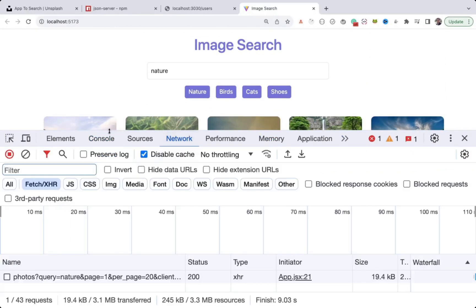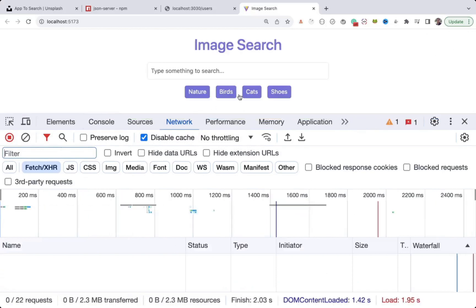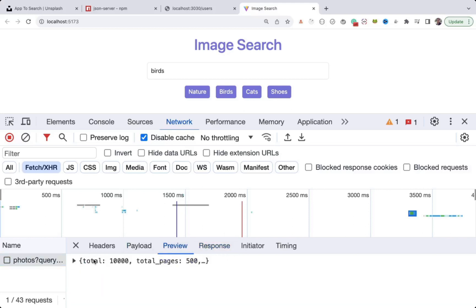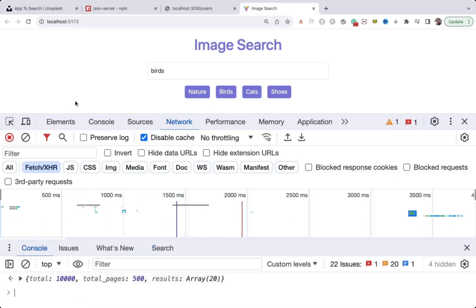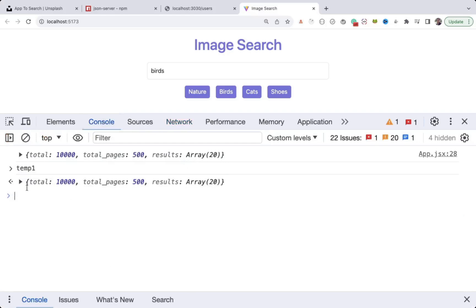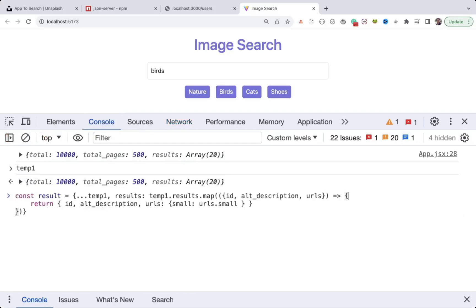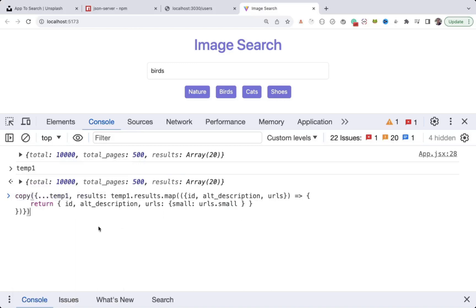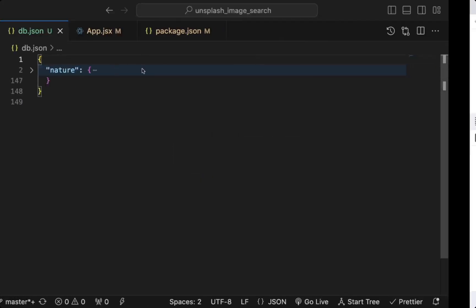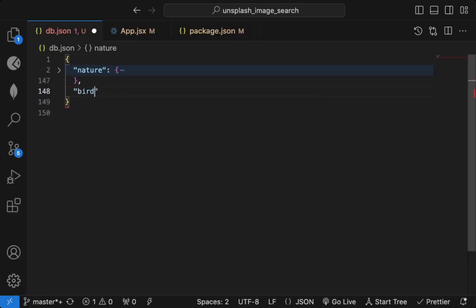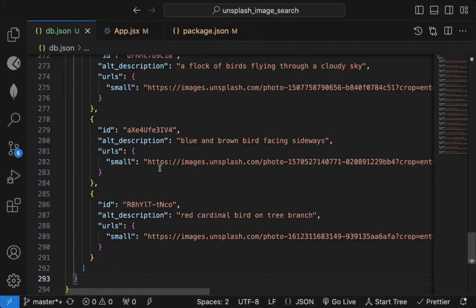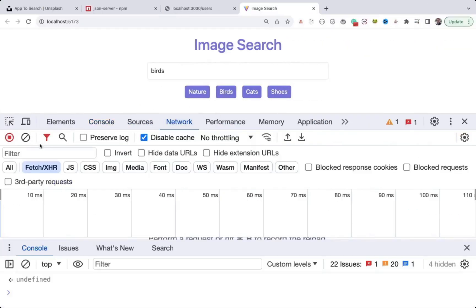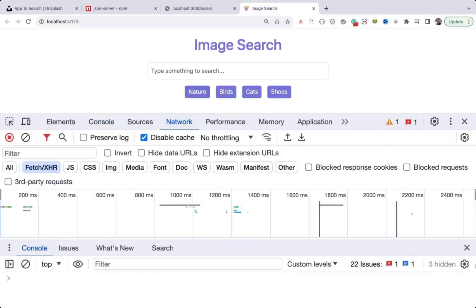We can do the same for the other categories: birds, cats, shoes. Go to the Network tab, refresh the page, and click on 'birds' — you can see the response data in the preview. Right-click and store it as a global variable. Go to the console, execute the copy command on temp1, then create a 'birds' property in db.json and paste all the data.